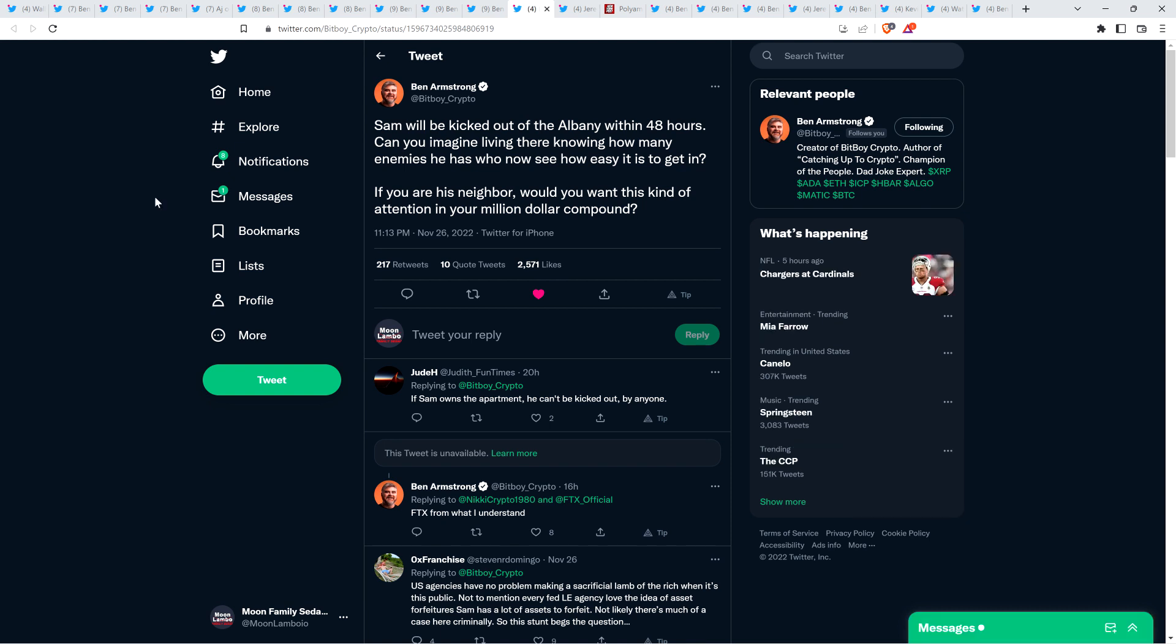Last night at 11:13 p.m., Ben Armstrong tweeted out, Sam will be kicked out of the Albany within 48 hours. Can you imagine living there knowing how many enemies he has who now see how easy it is to get in? If you are his neighbor, would you want this kind of attention in your million dollar compound? Given that he's only got probably somewhere in the neighborhood of 24 hours remaining in his penthouse, he's going to have to exit somewhere.